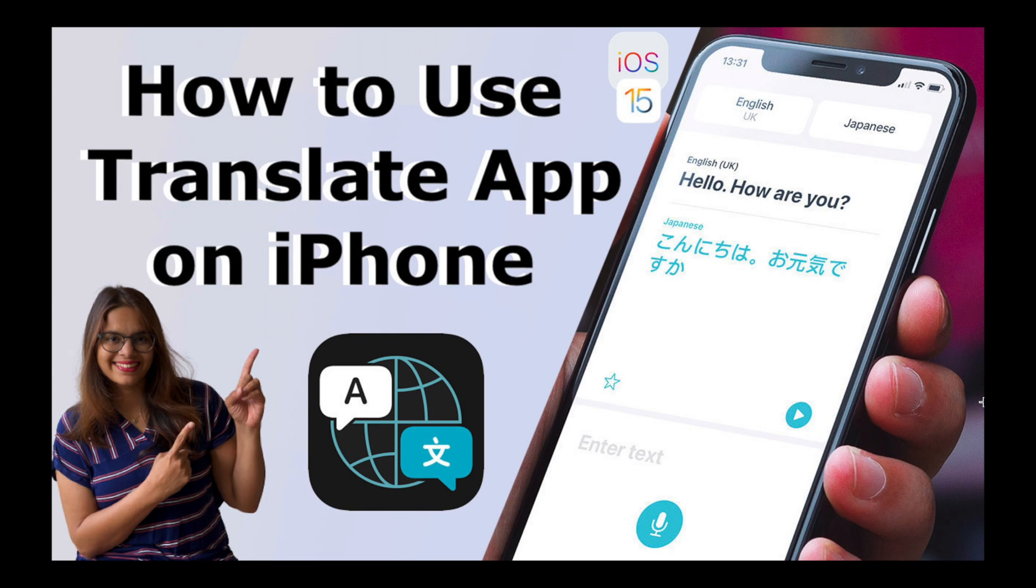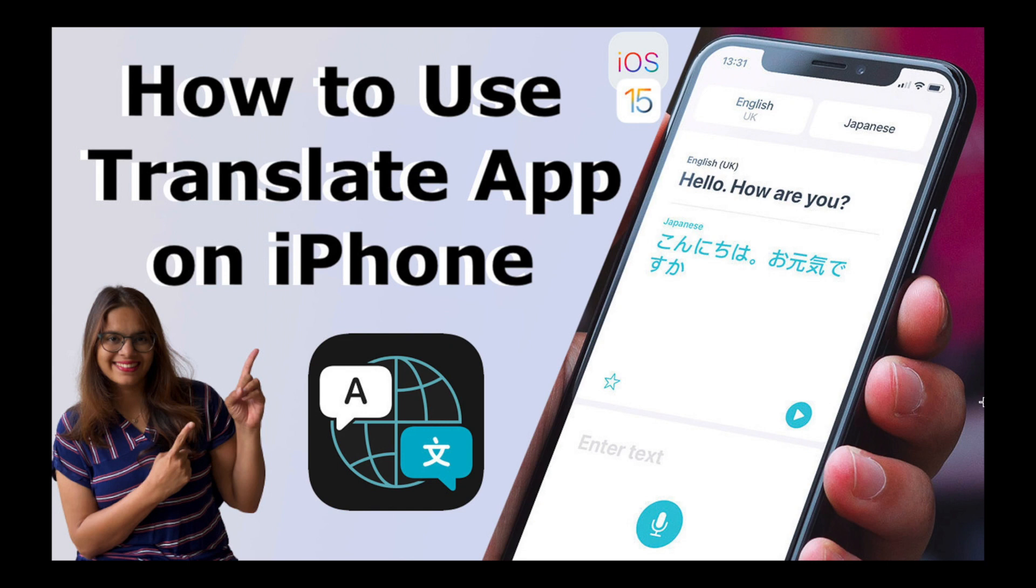The best thing about this app is it can be used online and offline. You don't need any kind of internet to connect with this app when you're using it. Let's see what are the different features provided from iPhone while using this translation app.